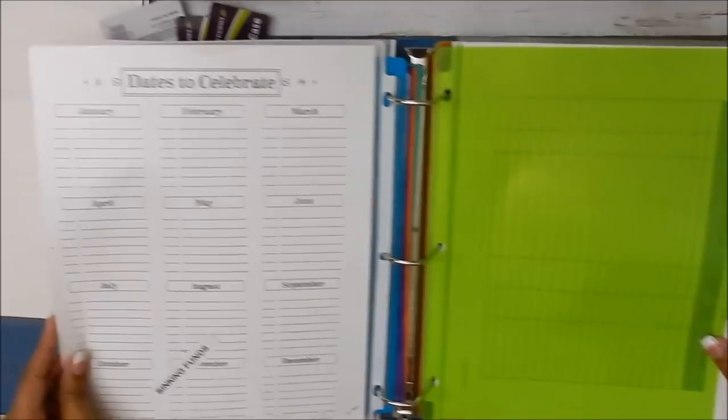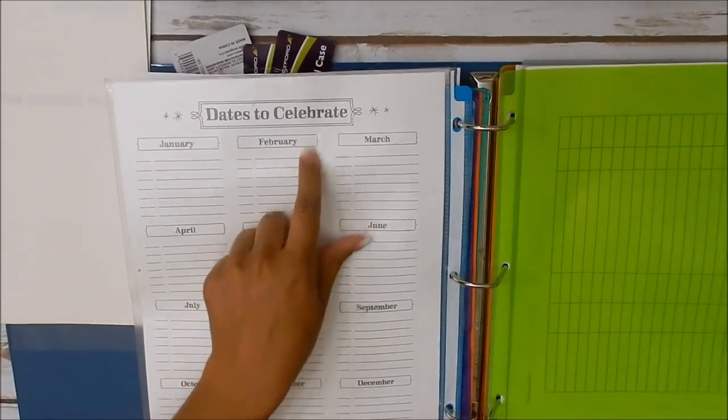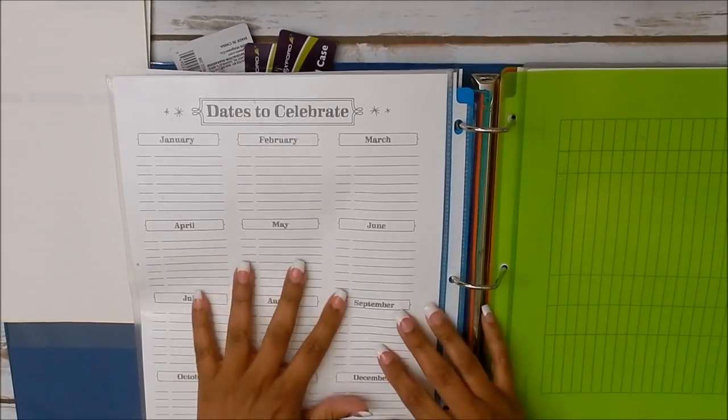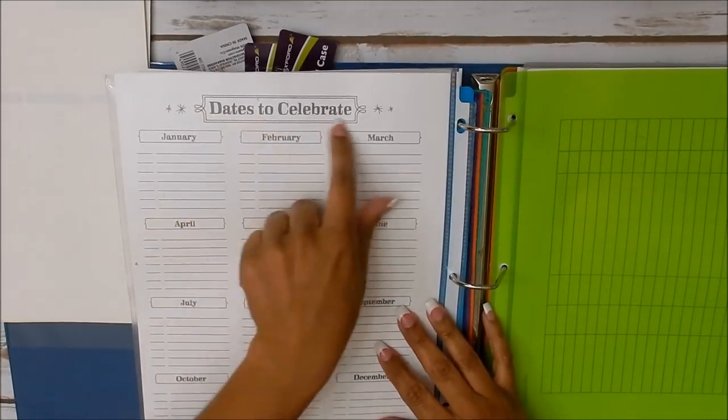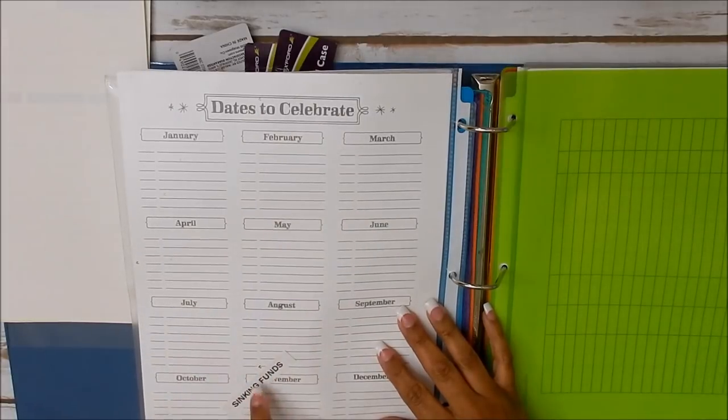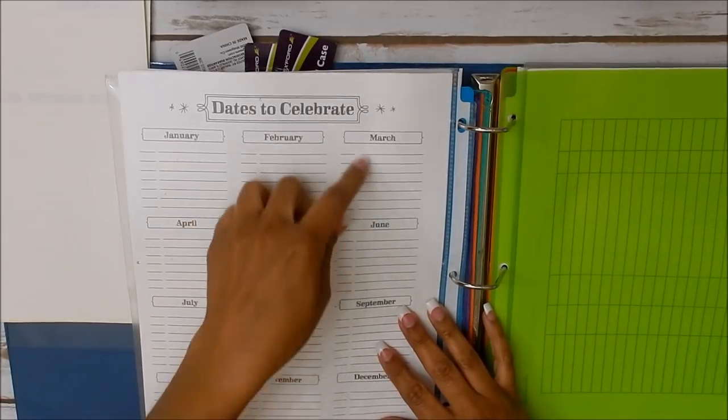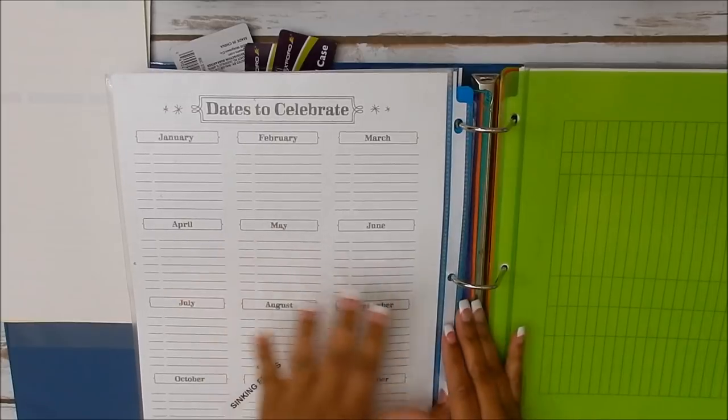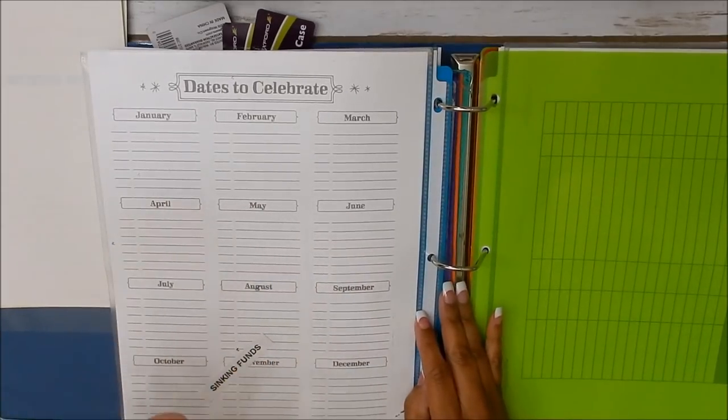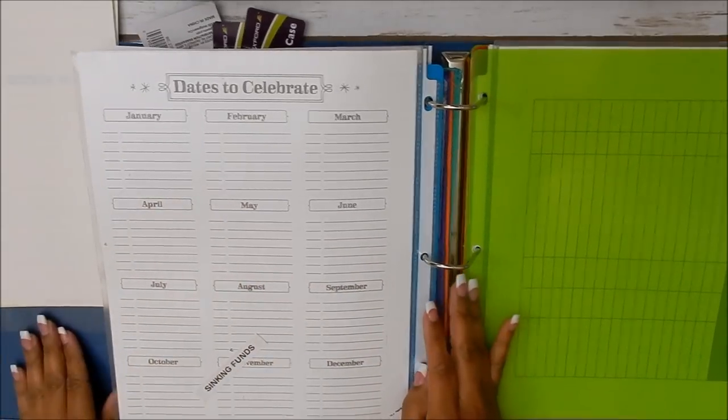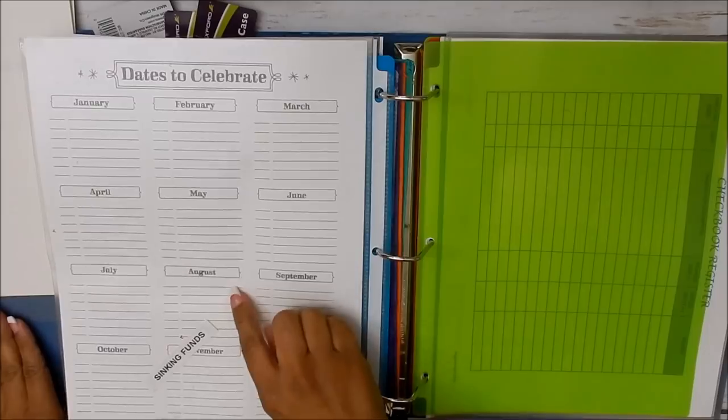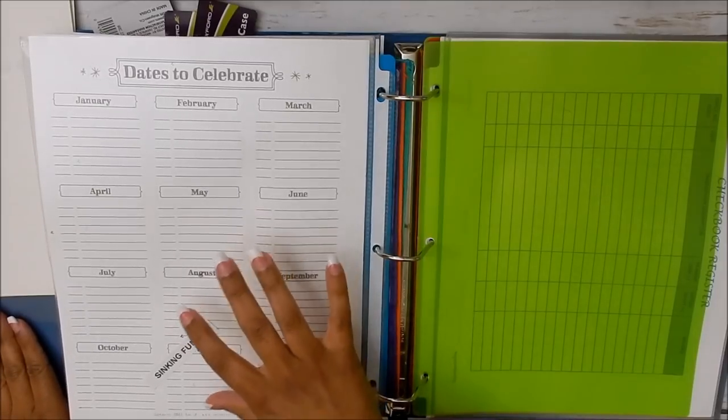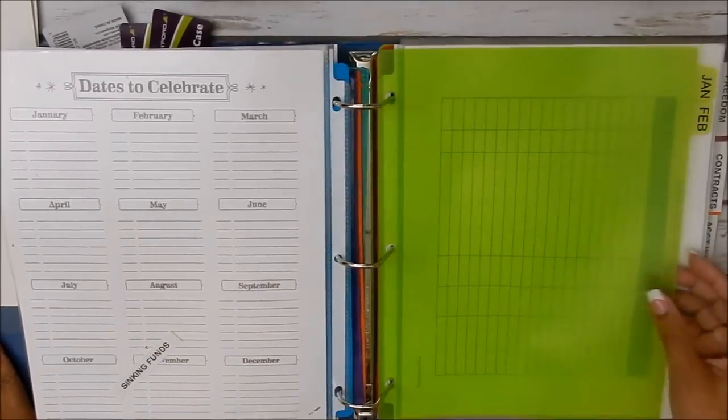Then in the back here, this is a date to celebrate calendar. What I did in my binders, I actually crossed this out here with washi tape and I put sinking funds. So I use this to track the sinking funds. And again, I went through that in a separate video and I will leave that link as well. And I believe I went over that in the 2018 budget binder setup.